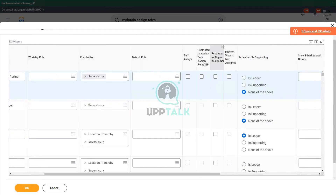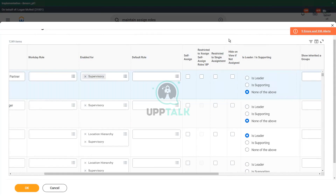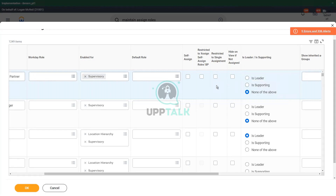Then comes 'restricted to single assignment'. What does that mean? It means that in an organization, you can only assign this role to one person — or rather, one position.